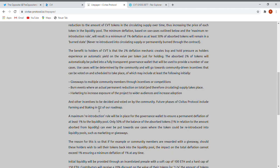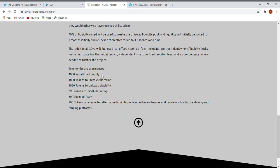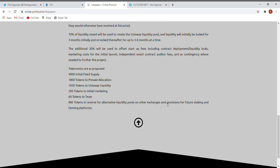Tokenomics are as proposed: 4,000 initial fixed supply. 1,800 tokens to presale allocated. 1,050 tokens to Uniswap liquidity. 290 tokens to initial marketing. 60 tokens to team. 800 tokens in reserve to alternative liquidity pools on other exchanges and provisions for the future staking and farming platform.